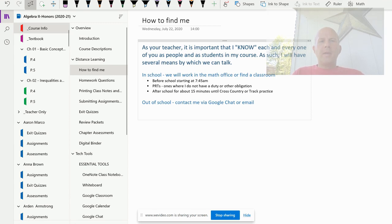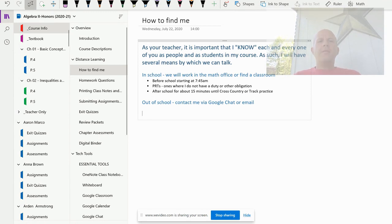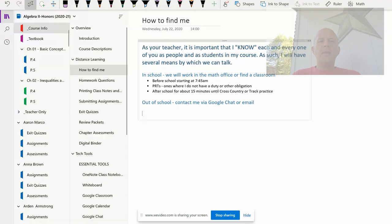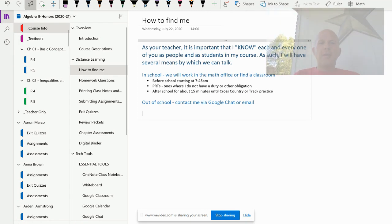I want to talk a minute about how to find me. It's very important that you and I connect whenever there is an issue. And issues sound so negative — it can just be homework questions, or just asking how you can do better in this class.